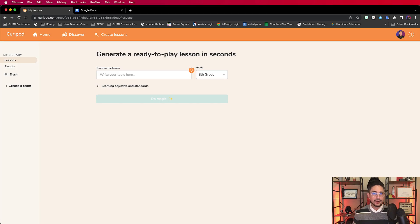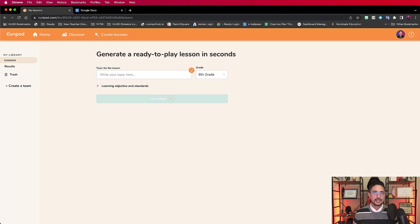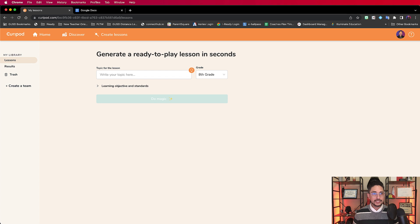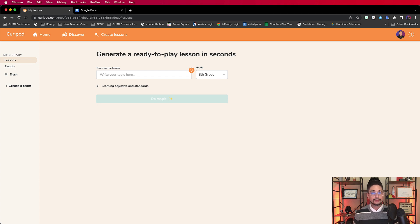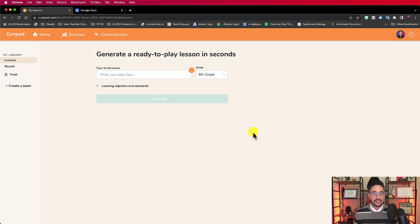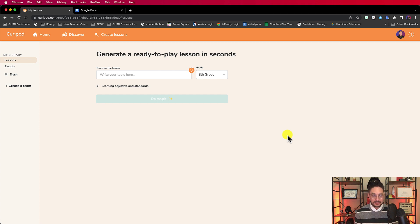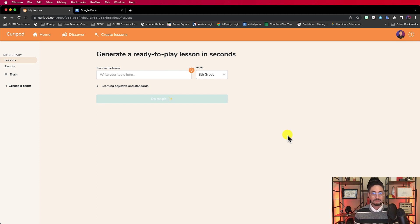It's called Curapod, and they use the power of artificial intelligence to create an interactive slide deck based on a grade level that you can choose, a topic that you type in, and even some learning objectives or standards that you input as well. Basically, once you do all that, you click on this do the magic button, and magic happens, and you get this full-on interactive slide that has word clouds and polls, a constructive response that's ready-made.